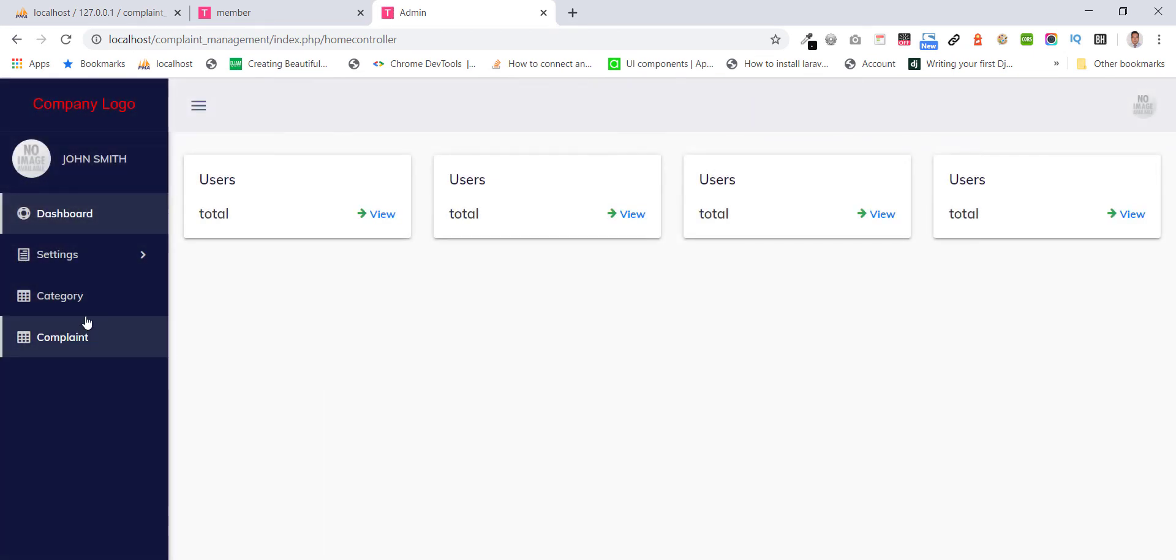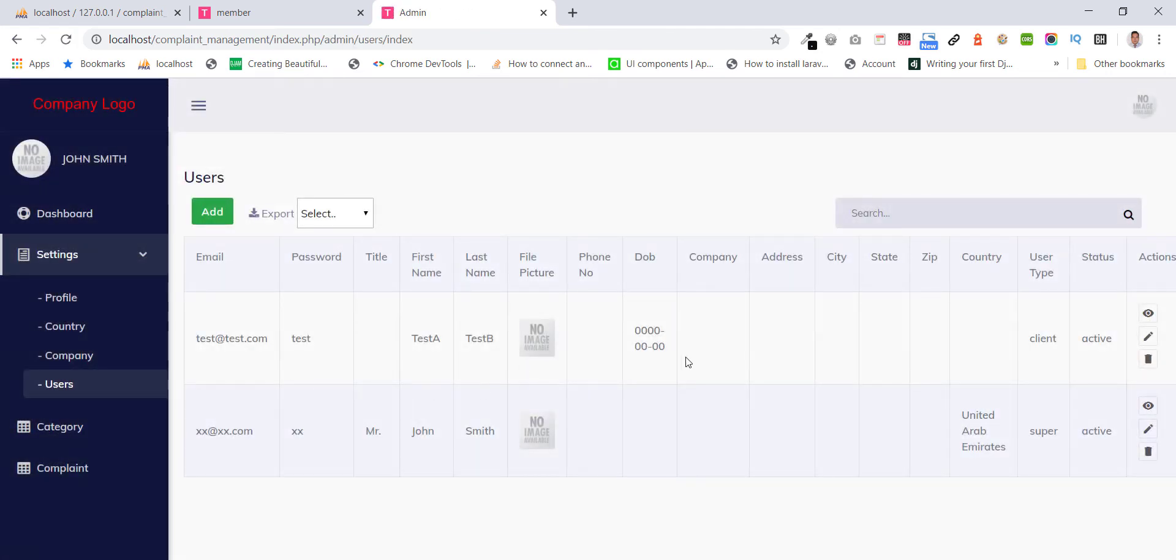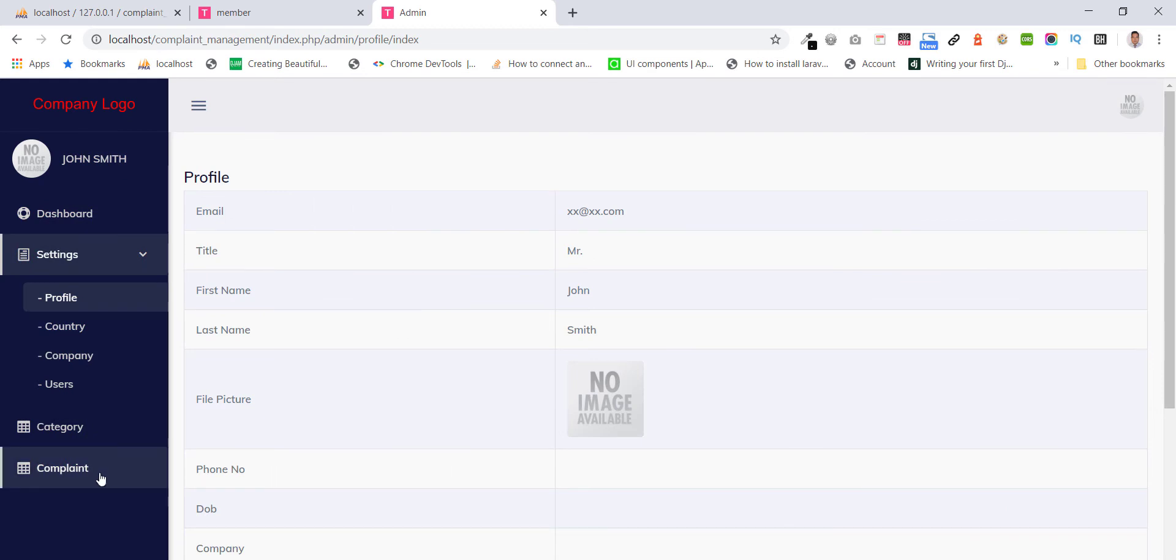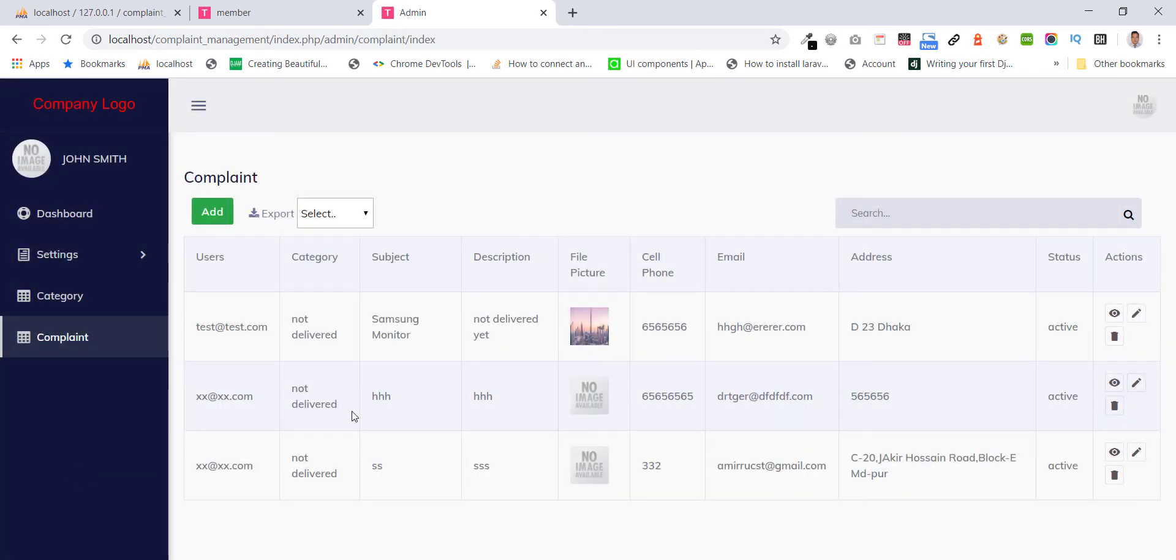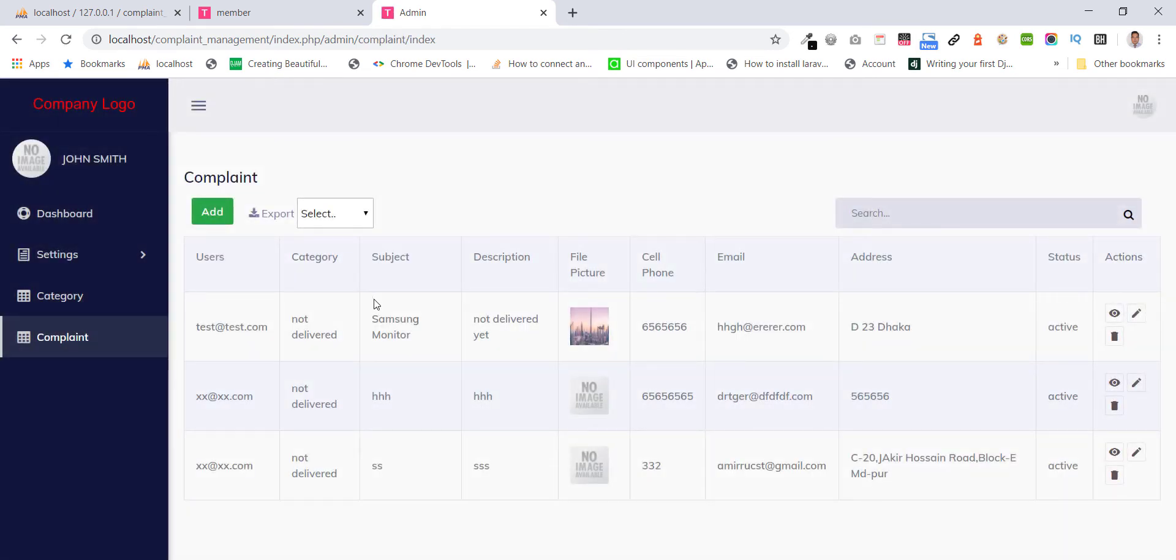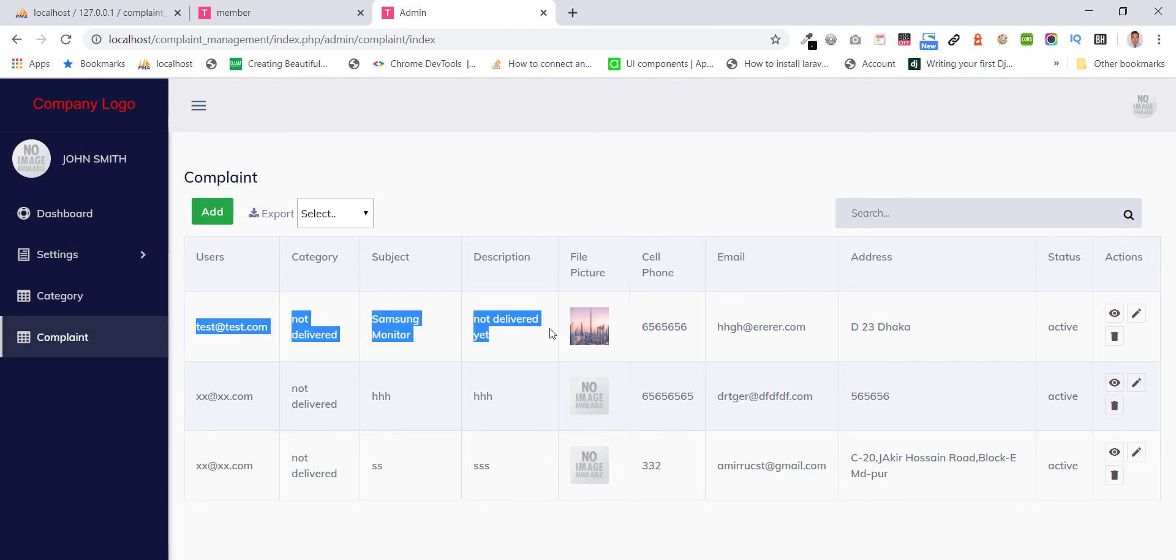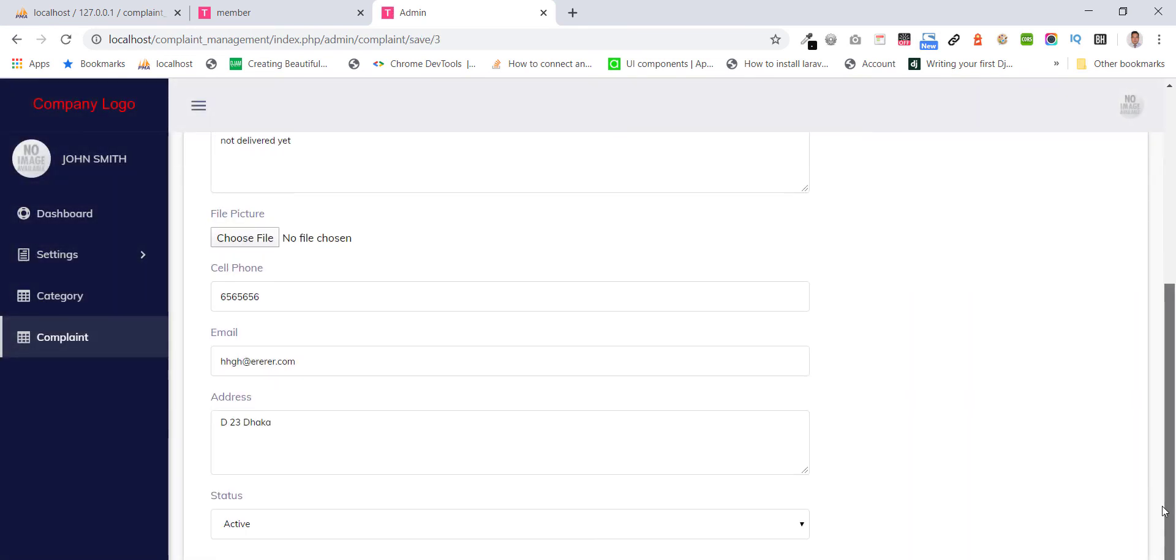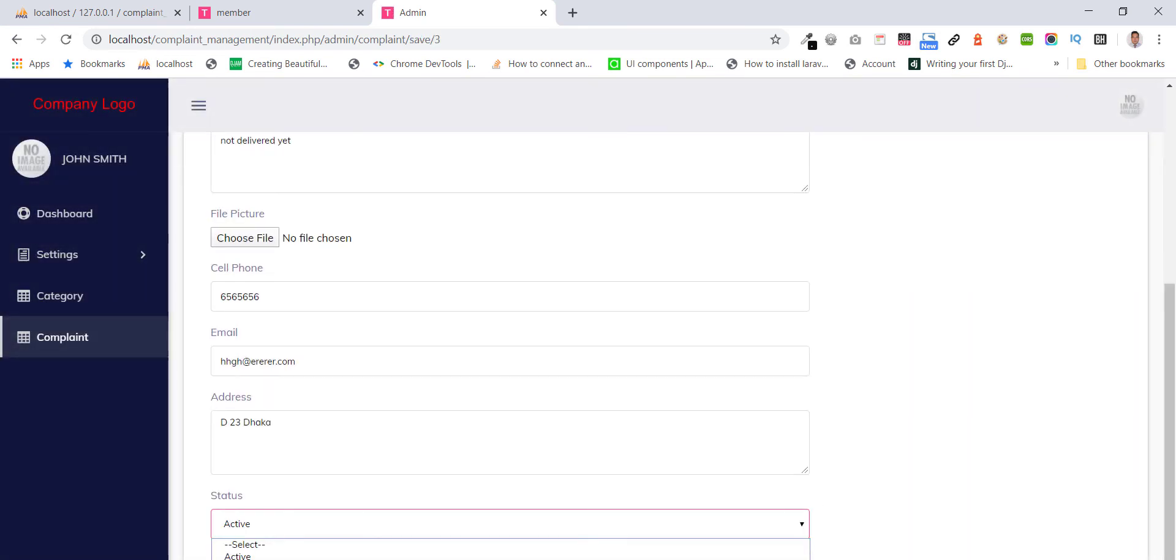Admin can manage all the results, profile and can see the complaints, they can add category. The submitted complaints admin can see. Admin can edit this, suppose, solve.